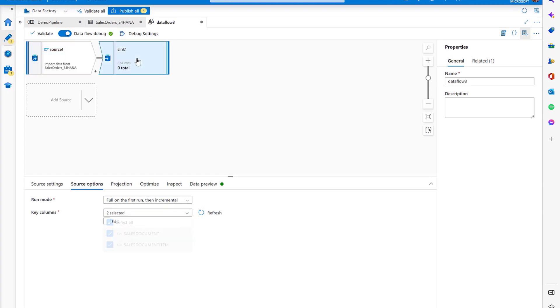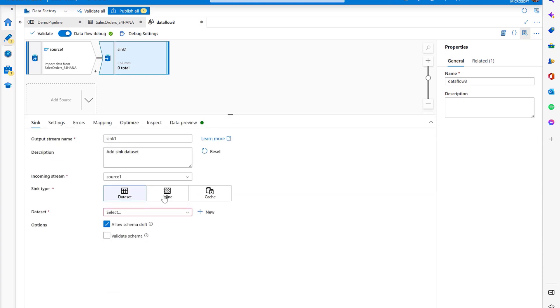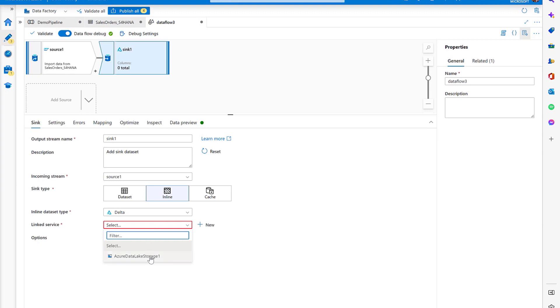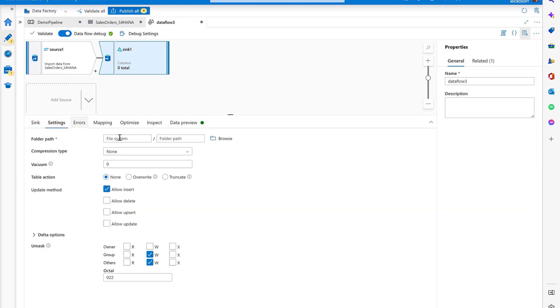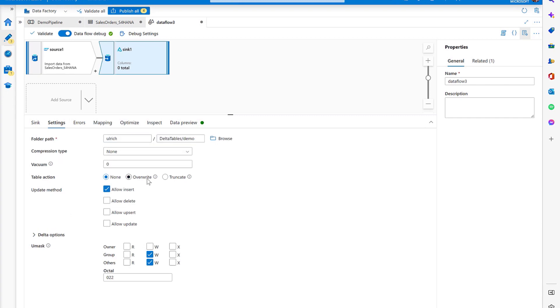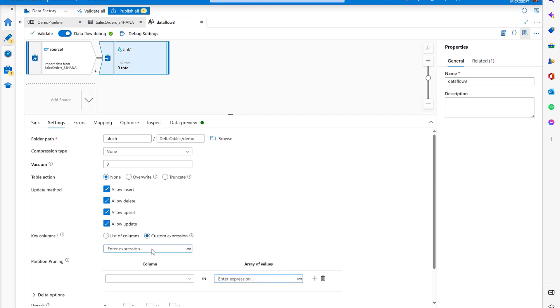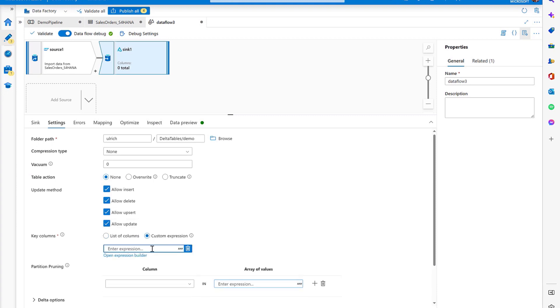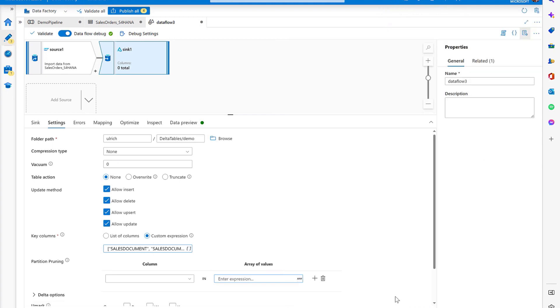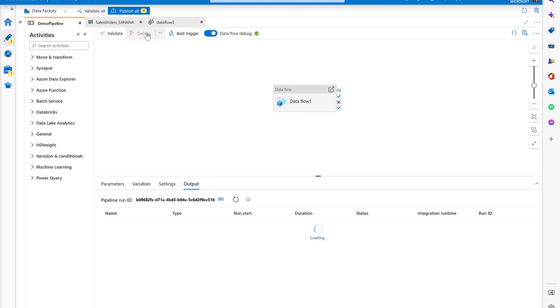Let's move on to configure the sync. We're going to use a delta table, which we'll configure as an inline dataset. I switch to sync type inline and select delta here and the linked service which connects to the Azure data lake. In the settings, we specify a folder path and allow update methods to allow delete, upsert, and update because we want to catch all the kinds of changes which come from the SAP side. When you do this, you also have to specify the key columns of the sync. Let's validate the data flow and that's it. We're ready to run our pipeline and establish the change data capture process from SAP.